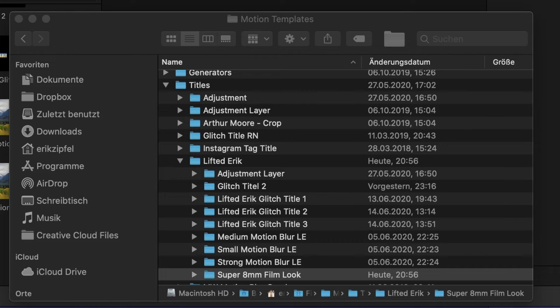Just click the link down in the description, download the zip file, smash that into your Motion Templates titles folder, restart Final Cut Pro. Let's have a look.